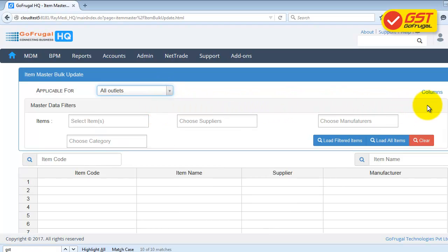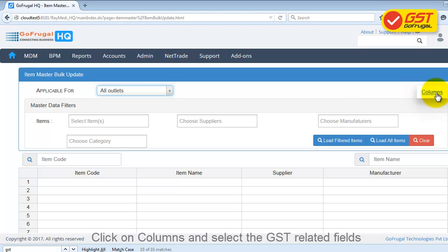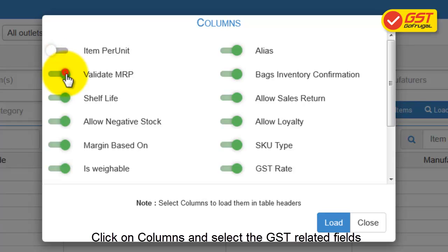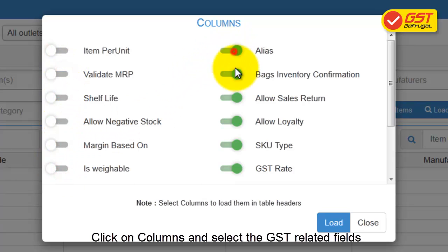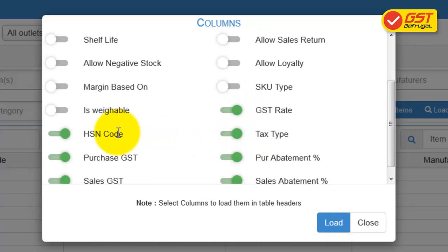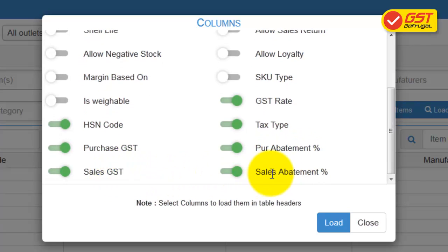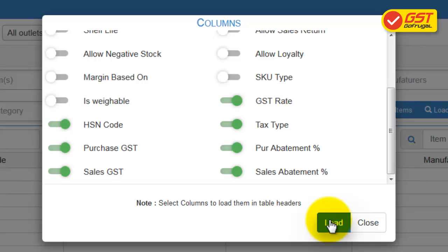Then click on Columns. Disable all the columns other than the GST related columns like GST Rate, HSN Code, Tax Type, Purchase GST, Purchase Abatement Percentage, Sales GST, and Sales Abatement Percentage. Then click on Load.